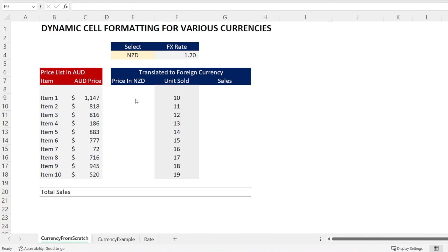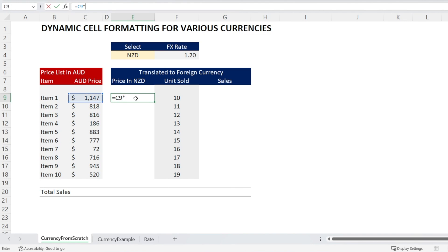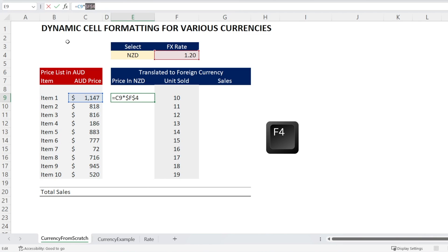Next, let's translate the prices from AUD to New Zealand Dollar — multiply the AUD price by the FX rate, and then add dollar signs so that we can click and drag. The shortcut button F4 will help you do that.